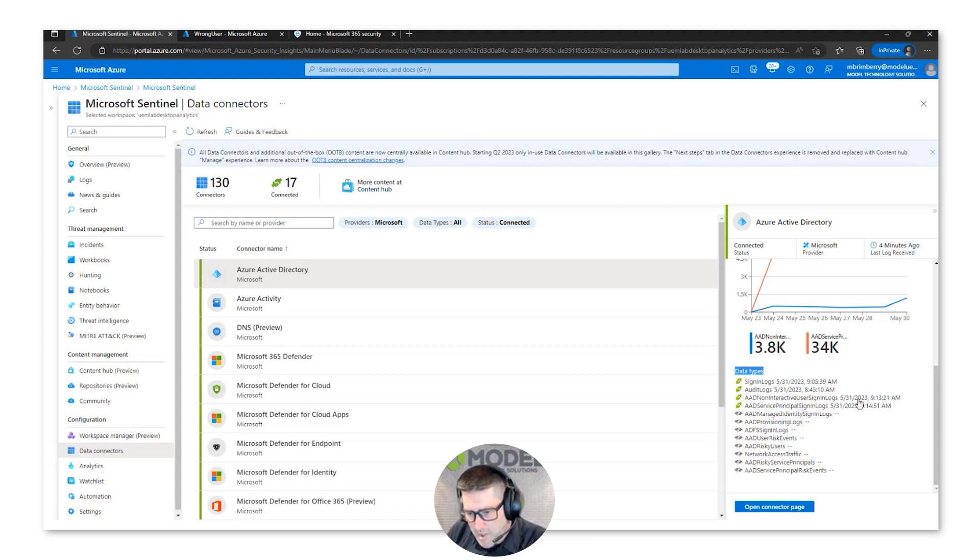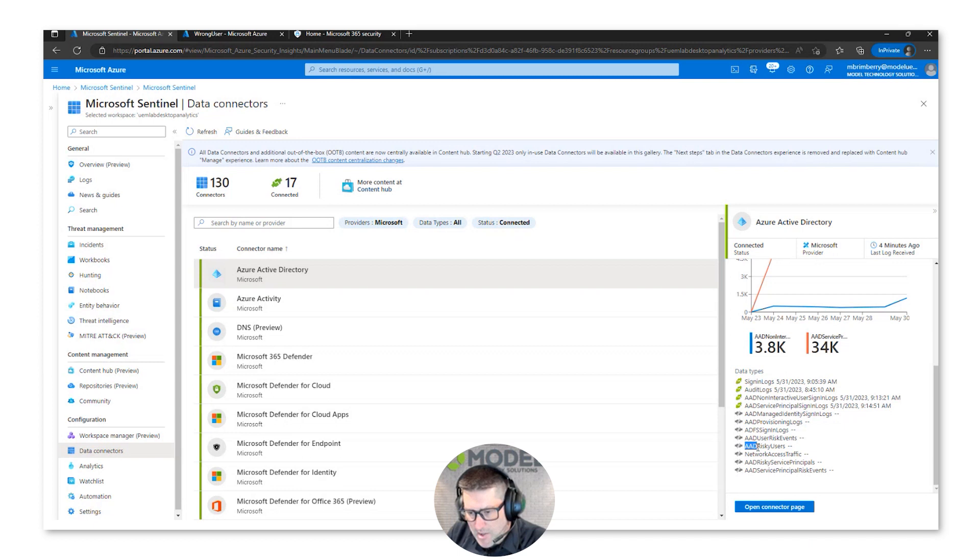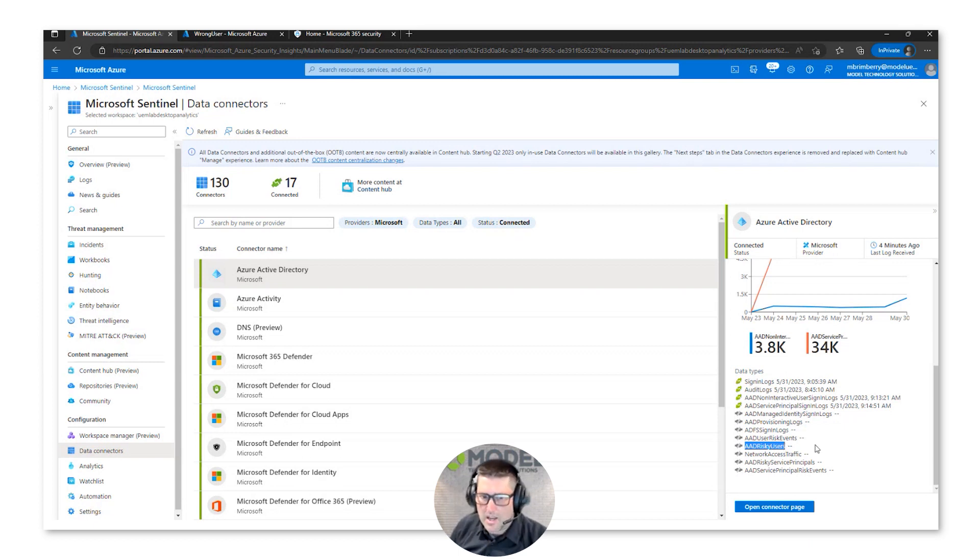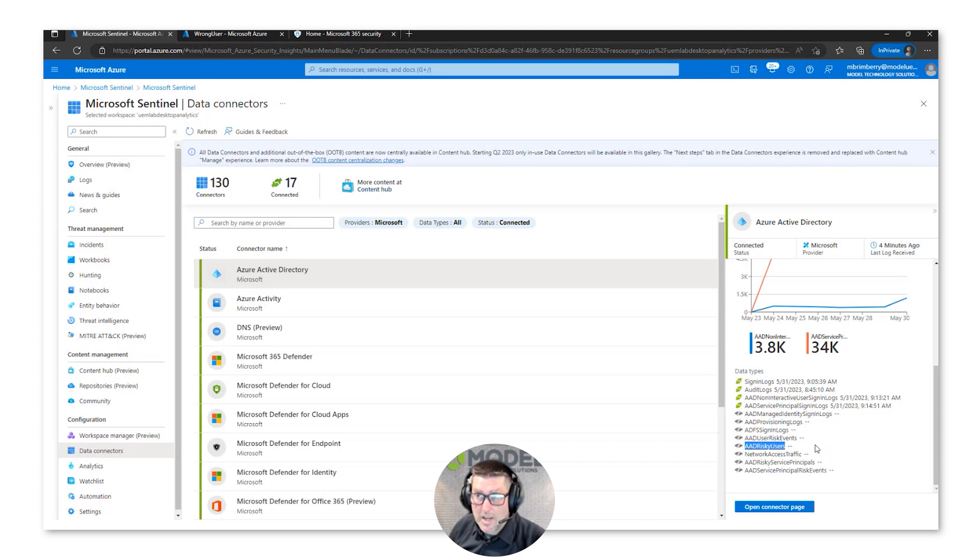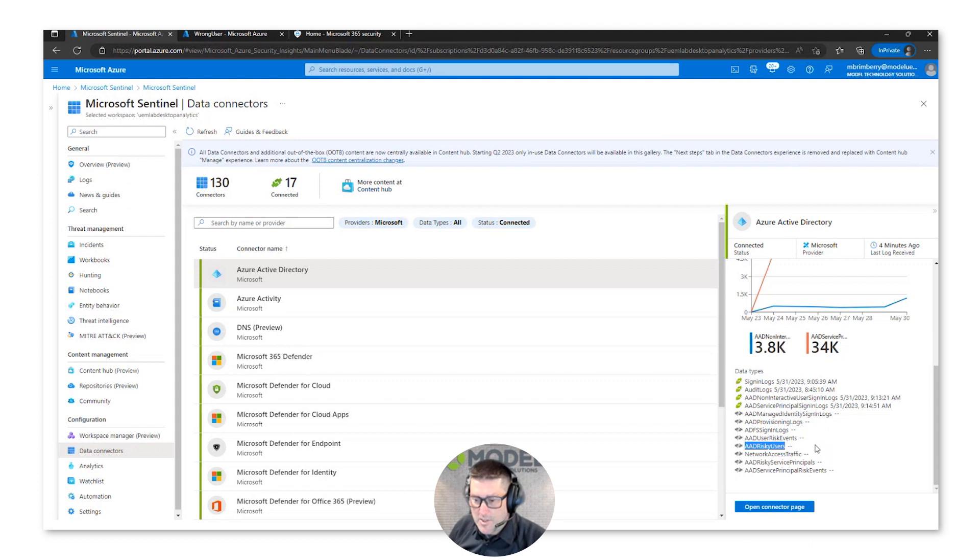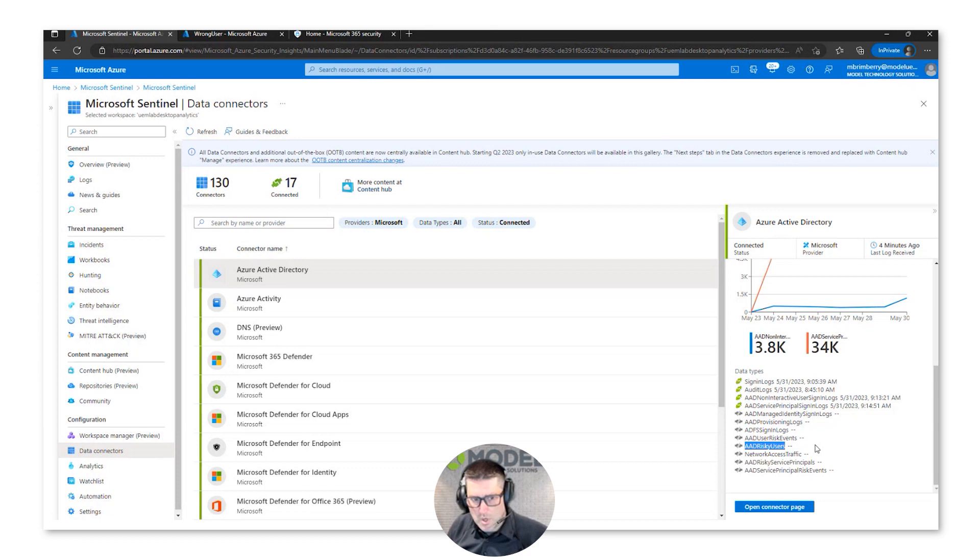Versus the ones that I don't have. For instance, Azure AD risky users. Right now in this lab I only have Azure AD P1. If I had Azure AD P2, I would have the ability to run those risky user conditional access policies.